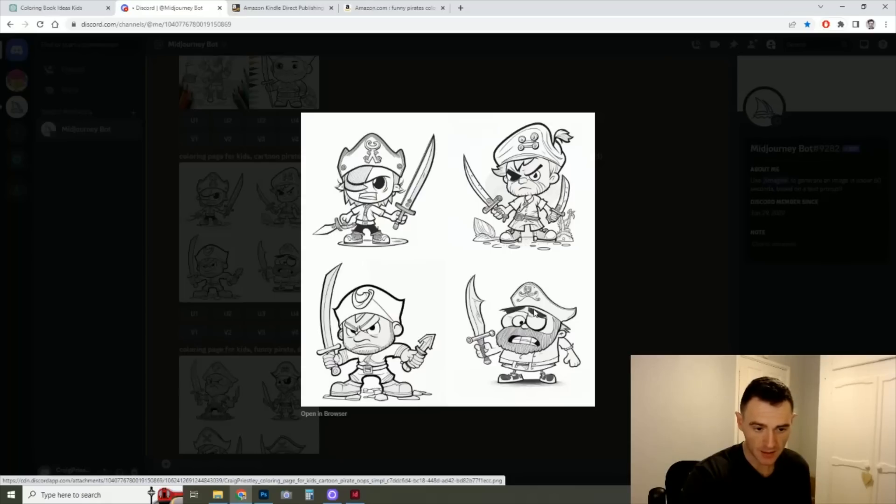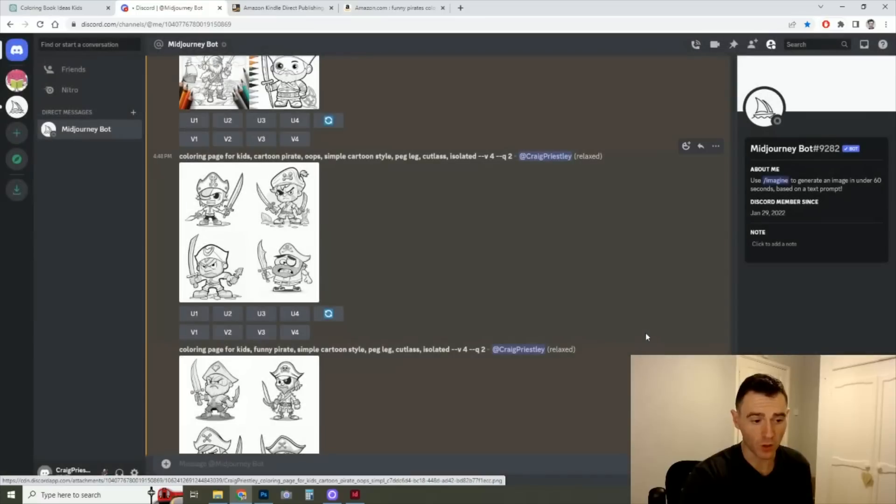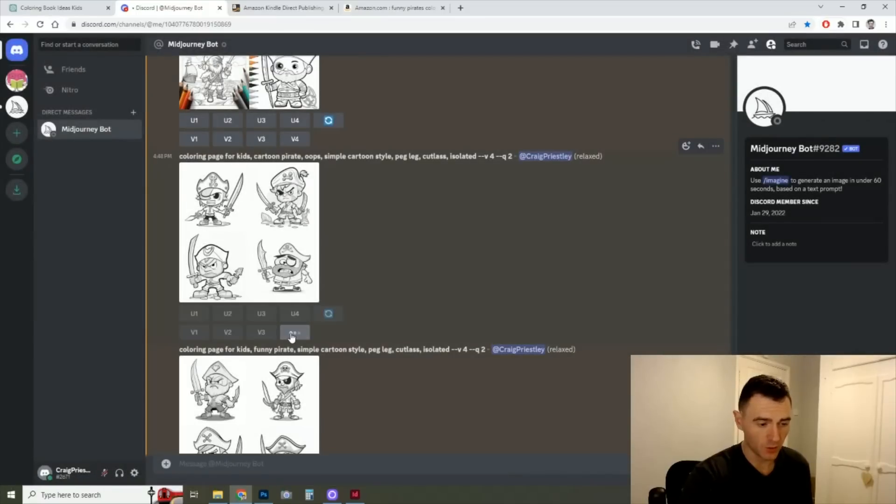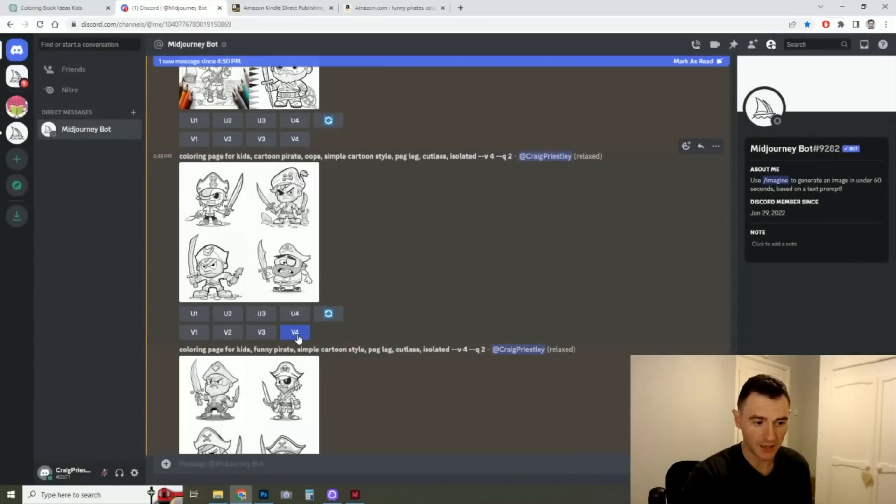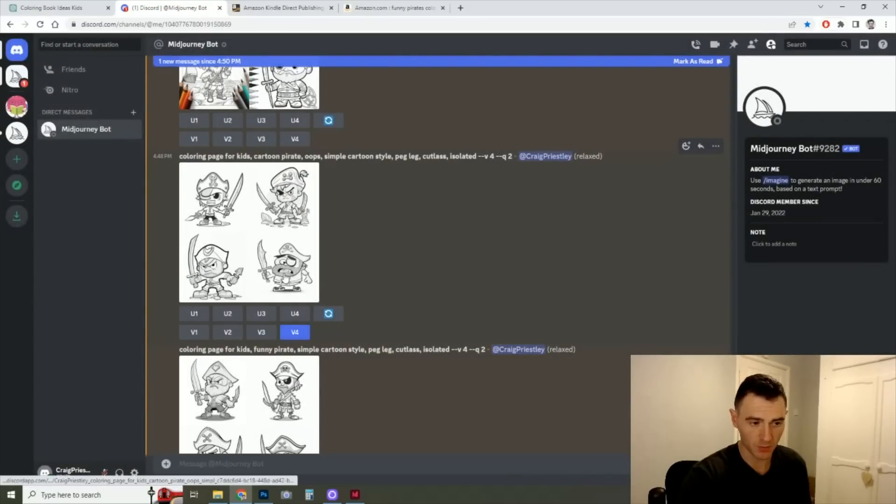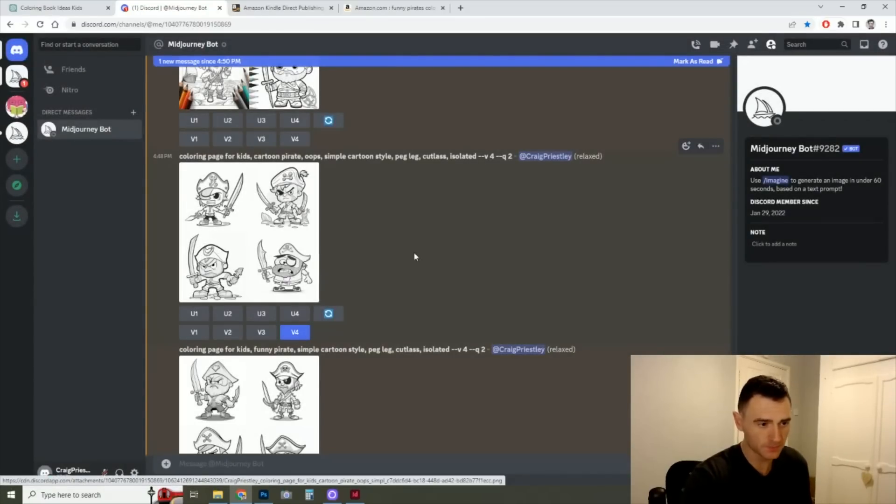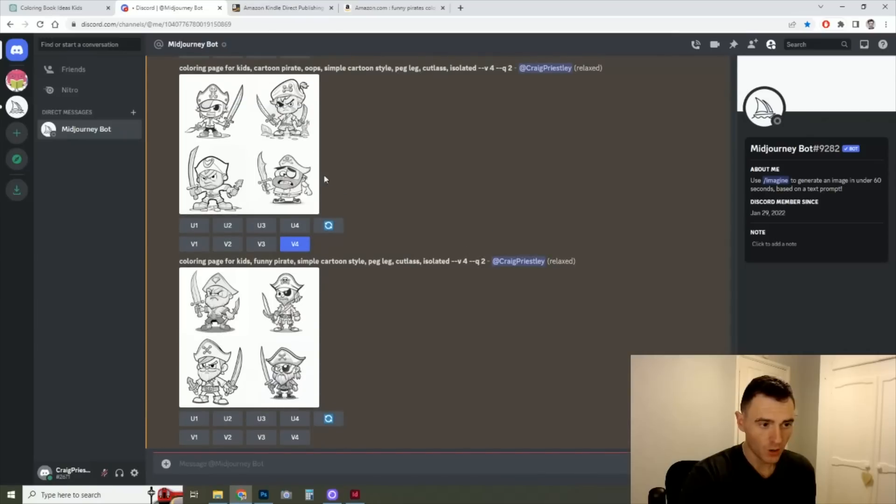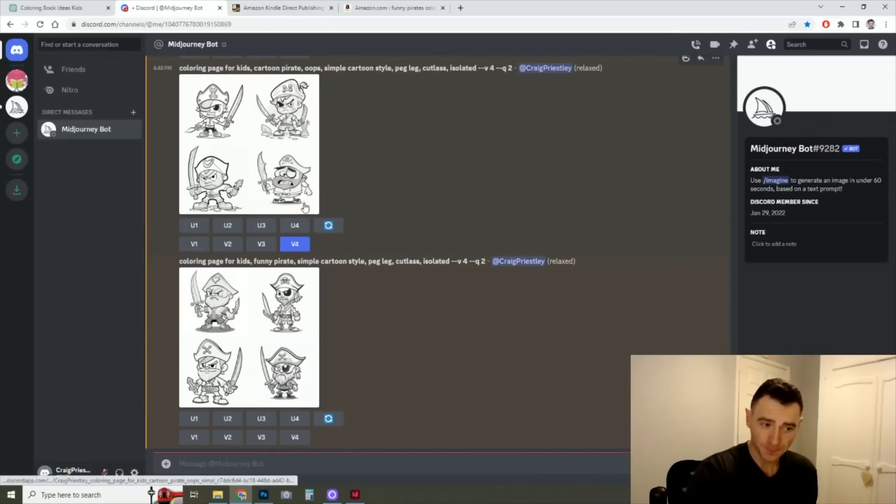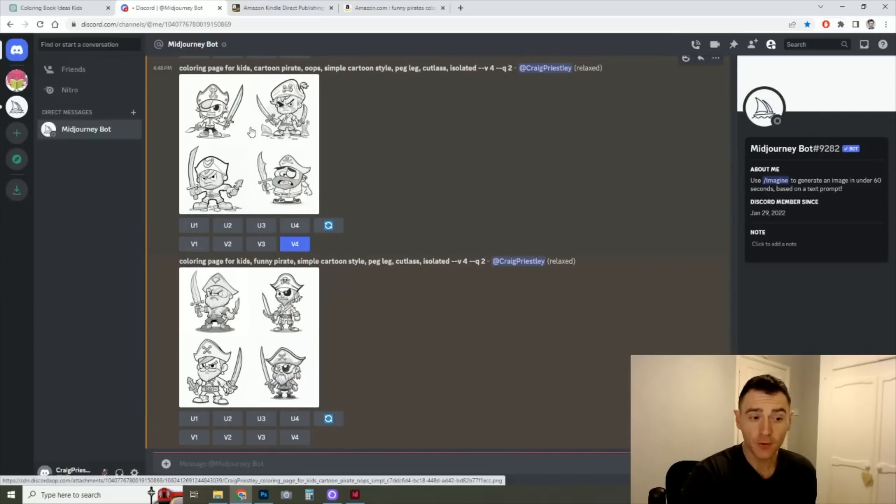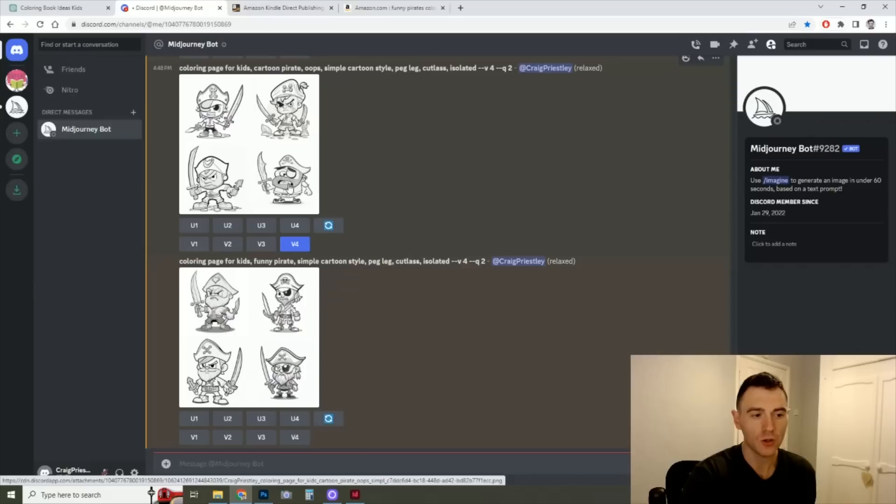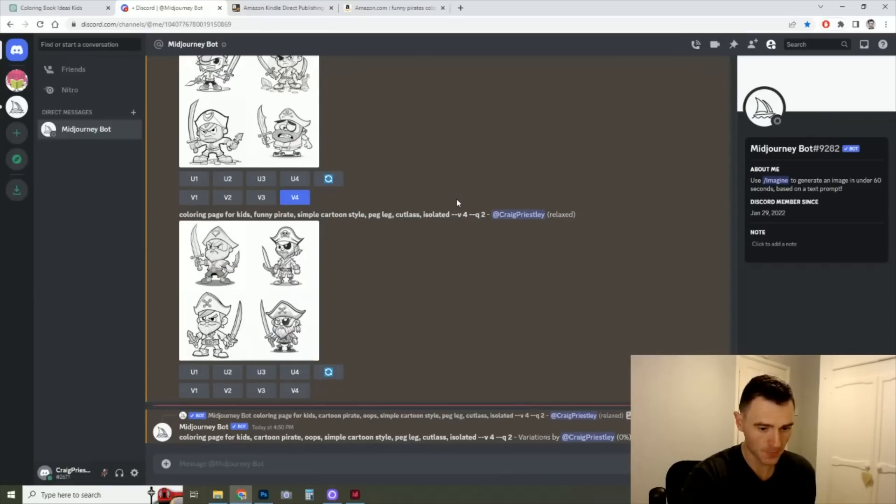Let's say the fourth one we liked, but it wasn't quite right. We click variation of number four. So one, two, three, four. What this is going to do is give us four more images very closely to our original image that came up here. And again, we play the waiting game.